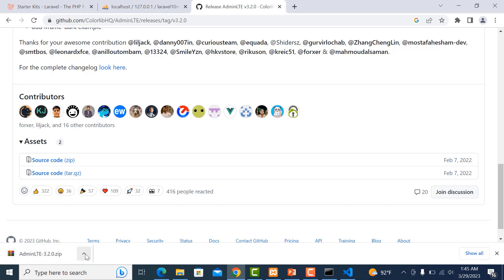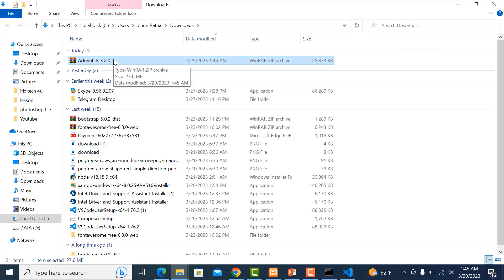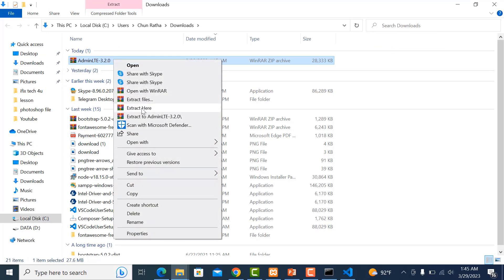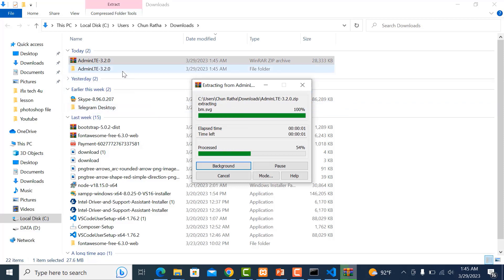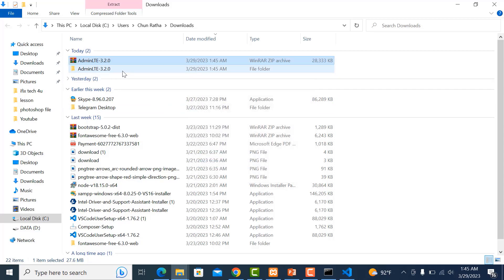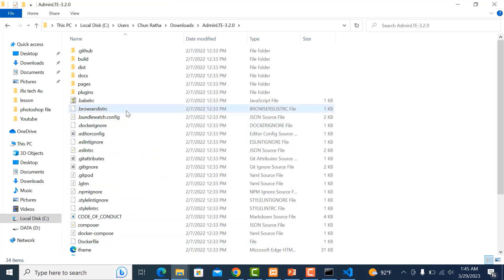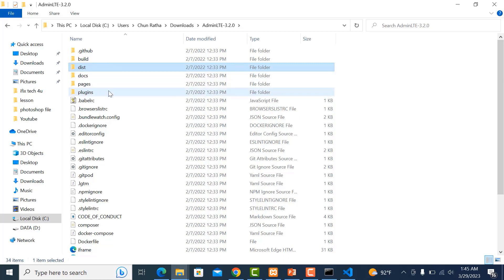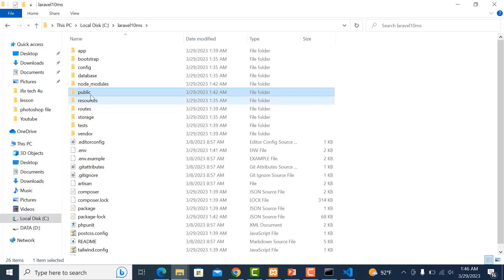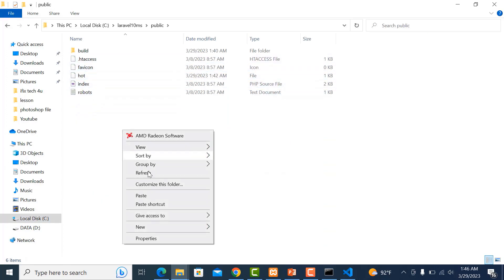Download finished. Now open and extract it. In the package, scroll down, click on it, and copy the folder — the plugins folder. Copy it and paste it into our Laravel project inside the public folder.